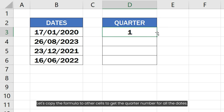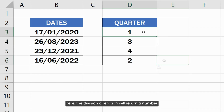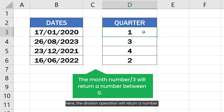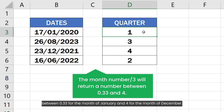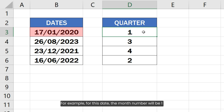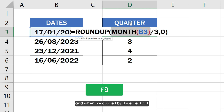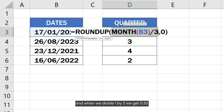Let's copy the formula to other cells to get the quarter number for all the dates. The division operation will return a number between 0.33 for the month of January and 4 for the month of December. For example, for this date the month number will be 1, and when we divide 1 by 3 we get 0.33.